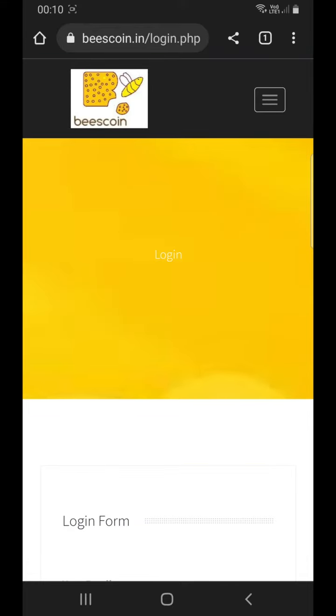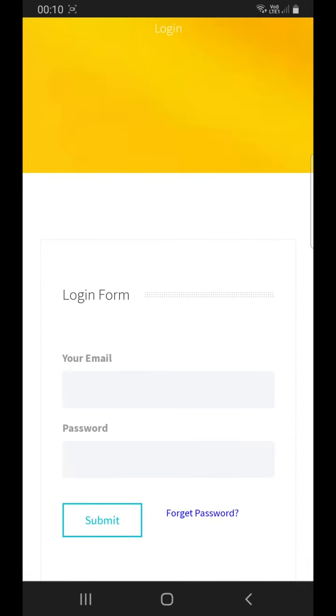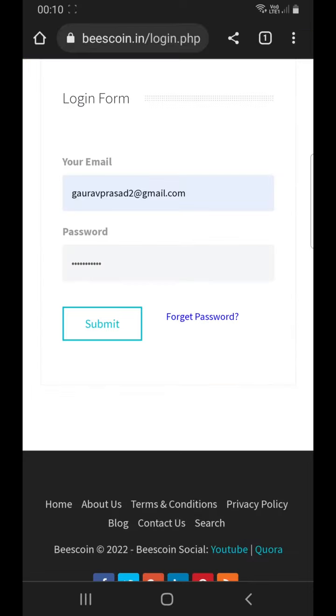Enter your registered email ID and your password, and click on the submit button to login to your account.